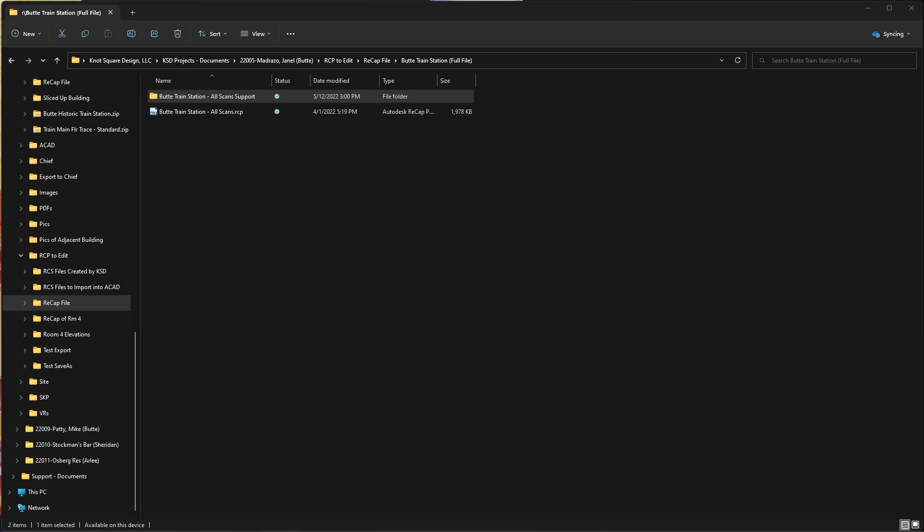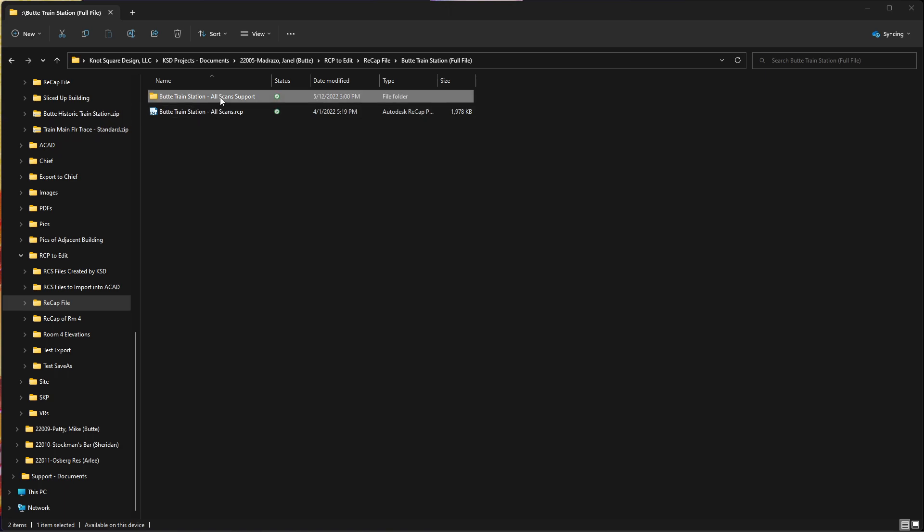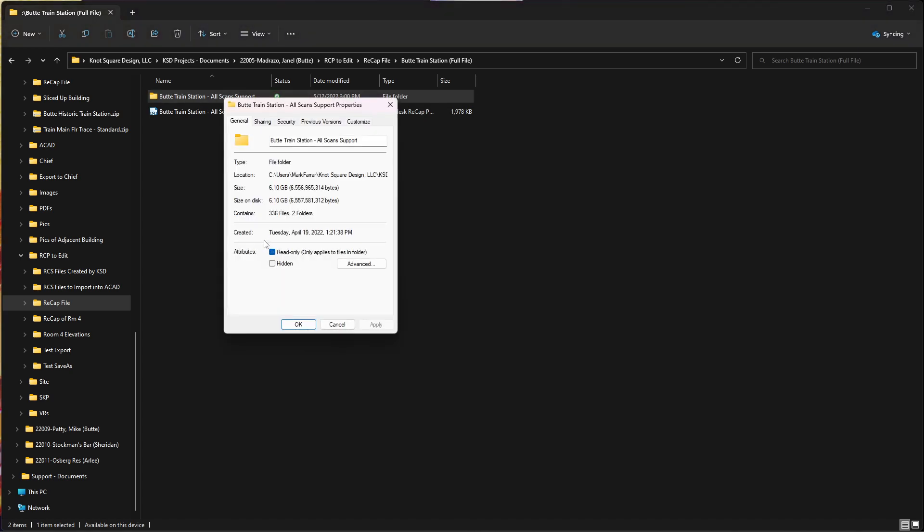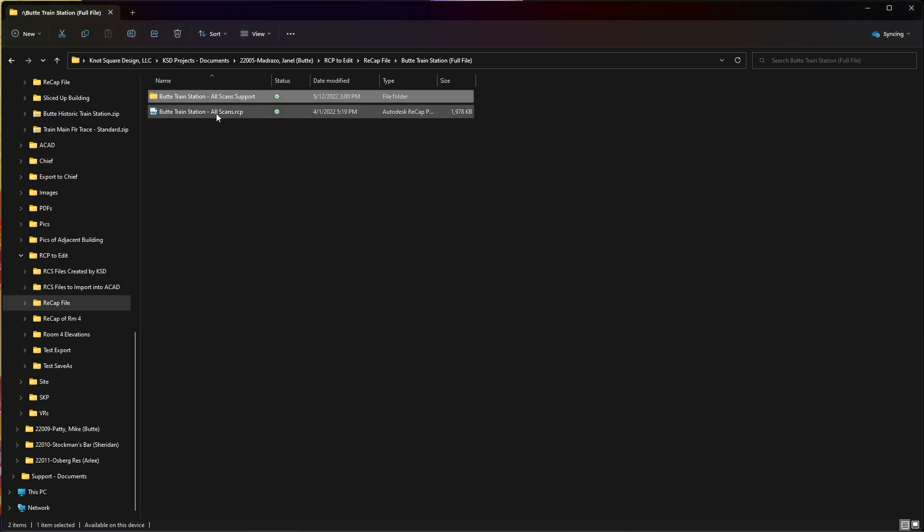I know this is really hard to read and I don't know how to do zoom yet. I'm not a super knowledgeable video maker. But if I look at the properties of my support folder, I'm at 6.1 gigabyte. And then I've got about two gigabyte of information in the RCP file.